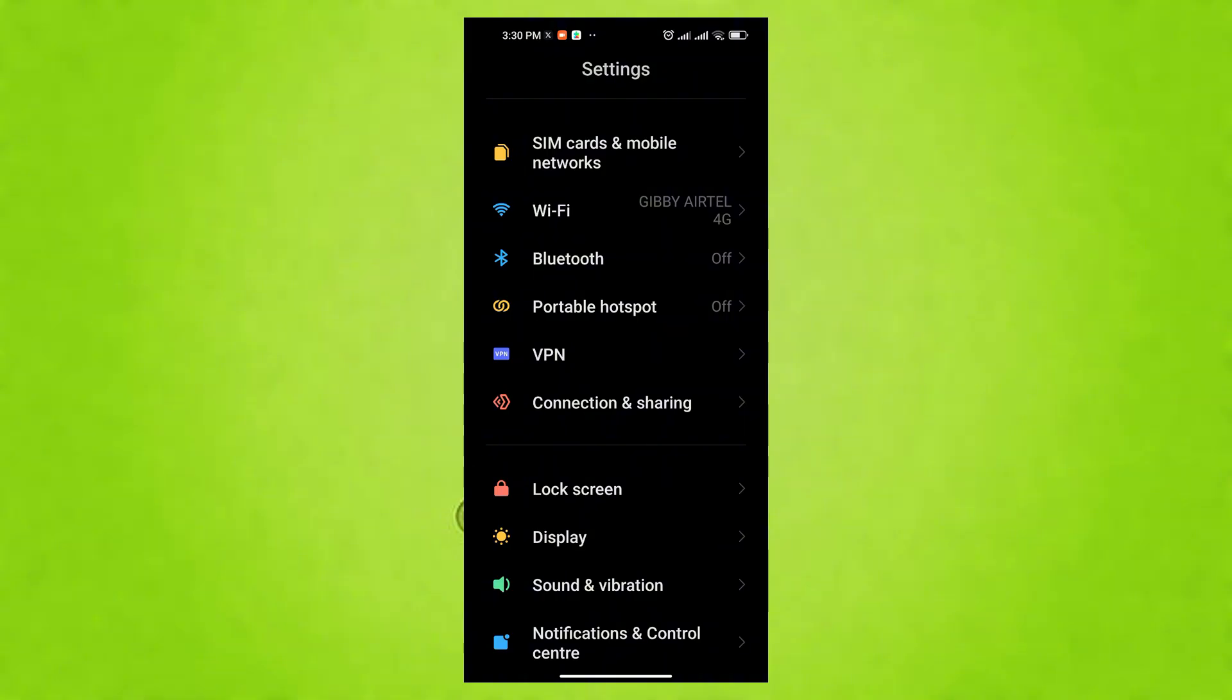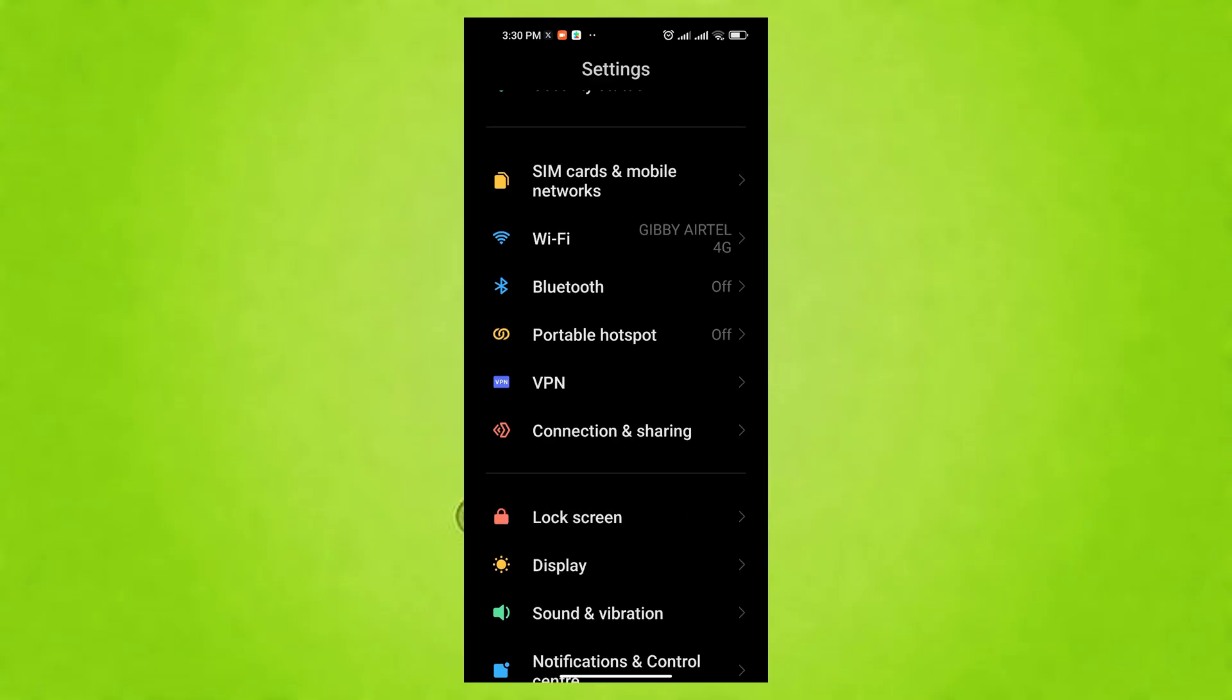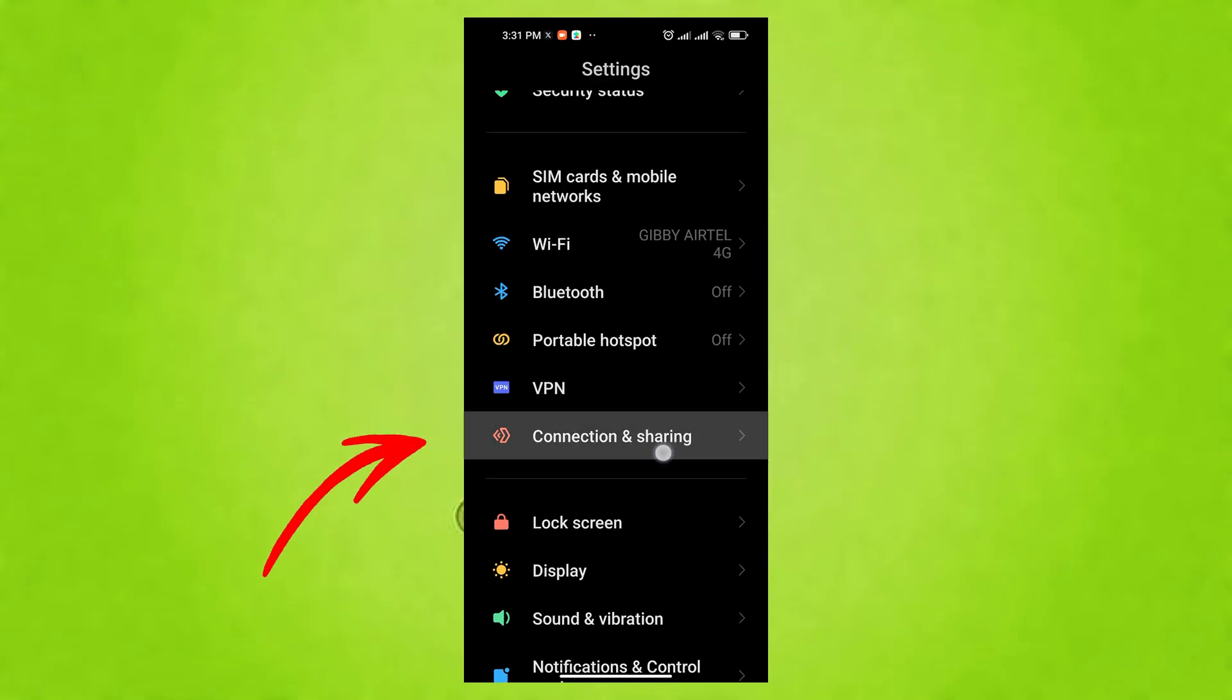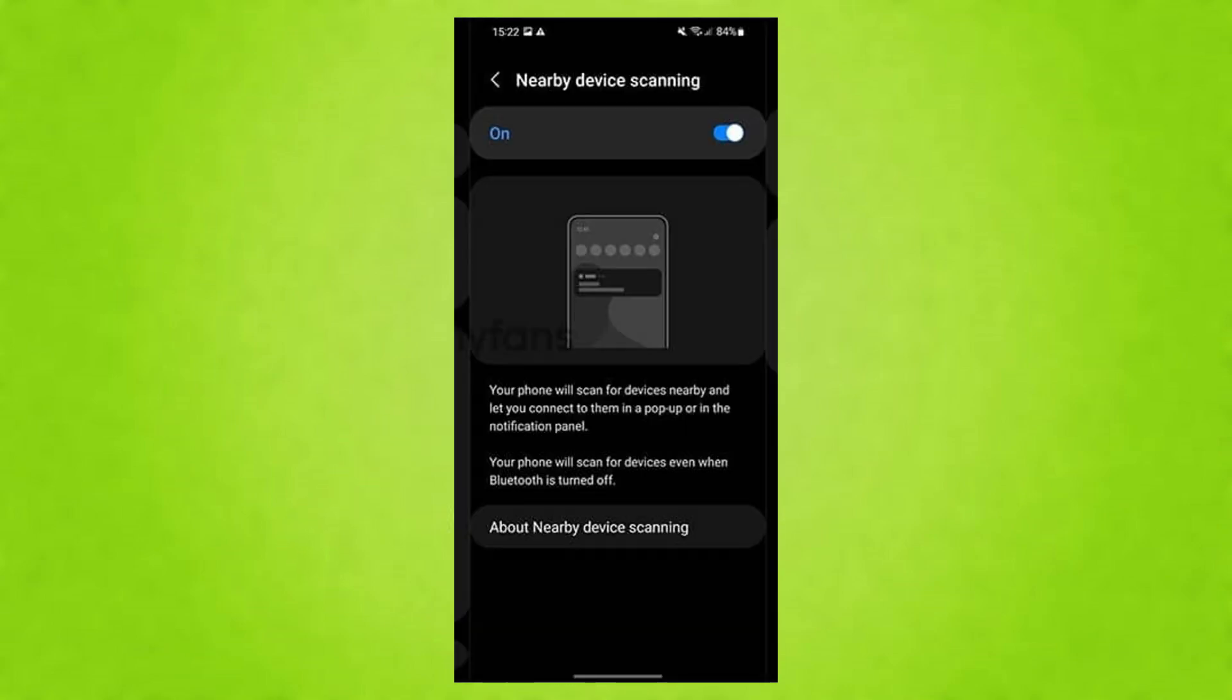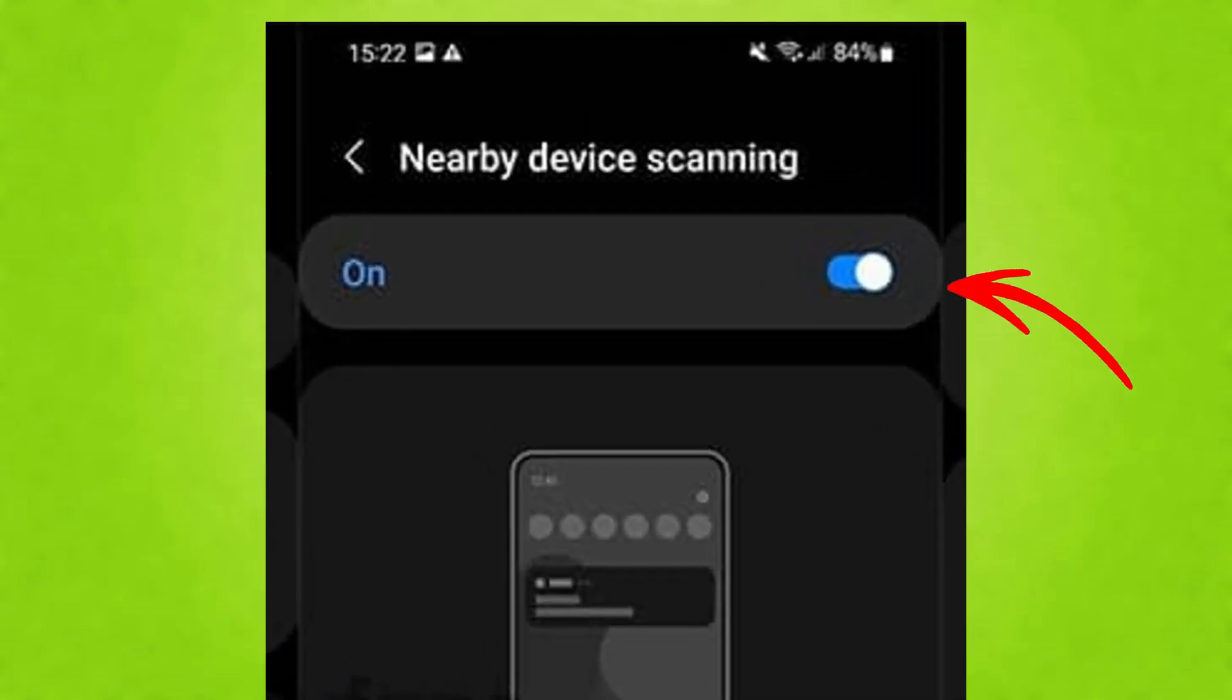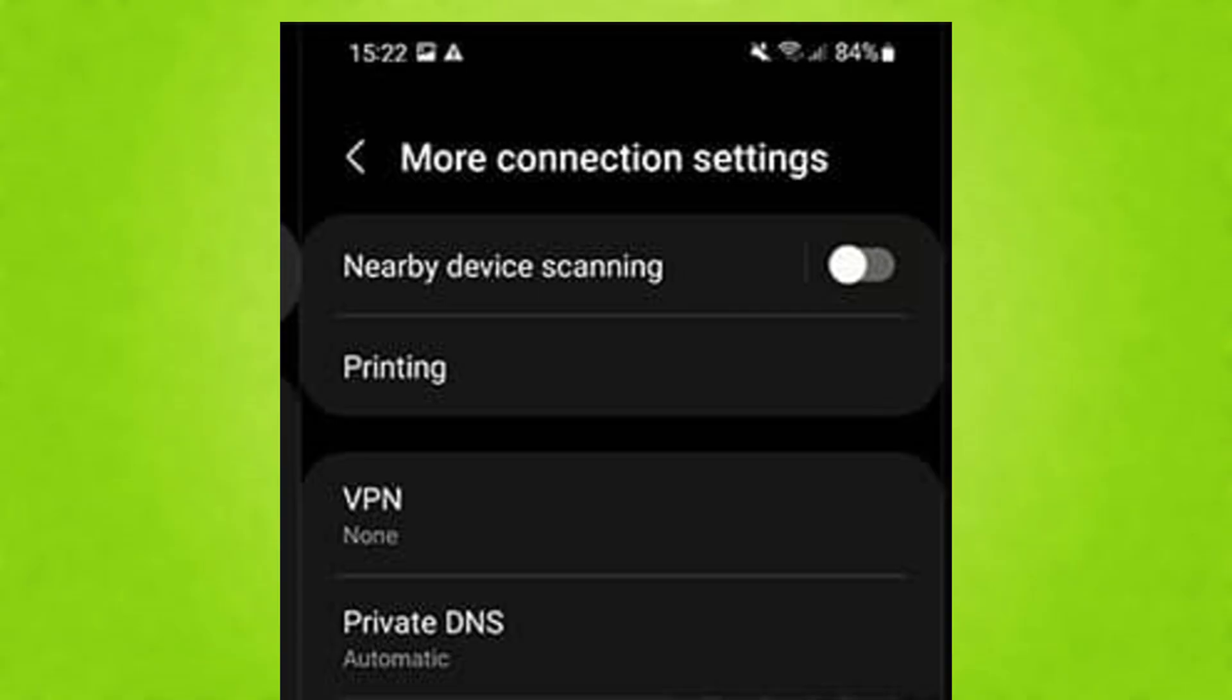Here are the steps to disable nearby device scanning. Go back to Settings and tap on Connections, or similar, like Connected Devices. Look for nearby device scanning and toggle it off. This prevents your phone from constantly searching for nearby devices to connect to.